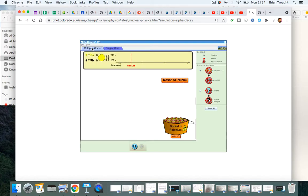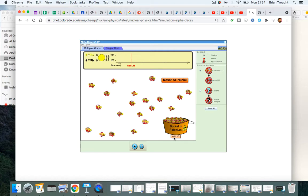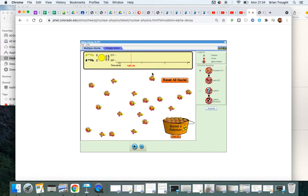But if we have a radioactive sample with hundreds or millions or billions of atoms present, rather than determining when each individual atom can decay, what we can do is work out the time taken for half of the individual atoms to decay. And over the course of the lifetime of the element, the time taken for half of the radioactive elements to decay is always the same.